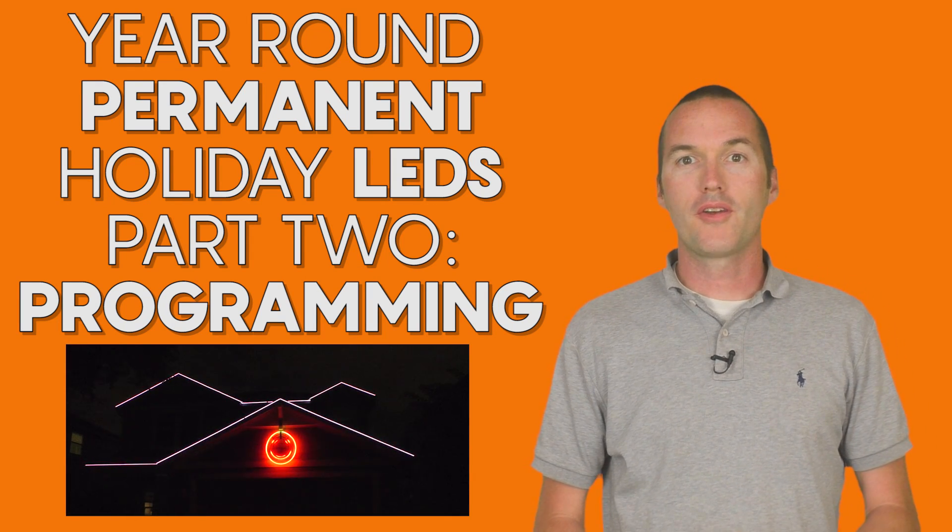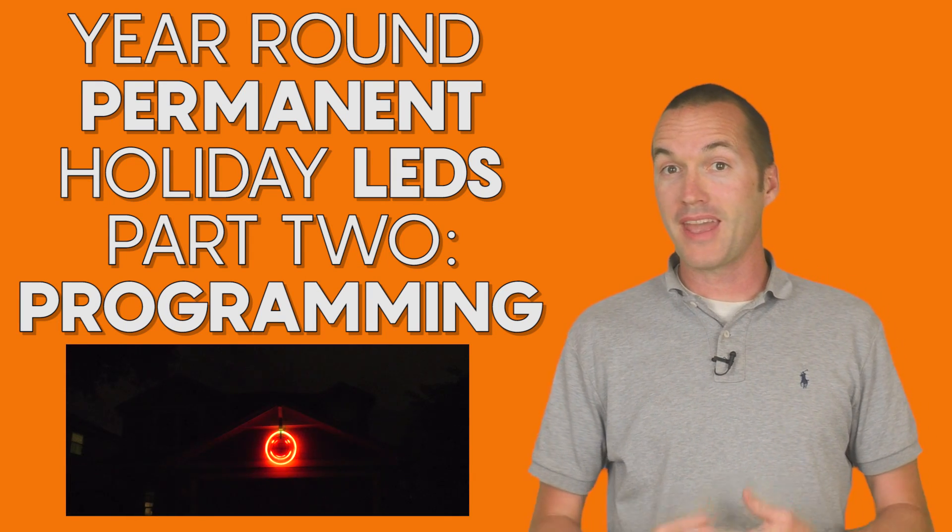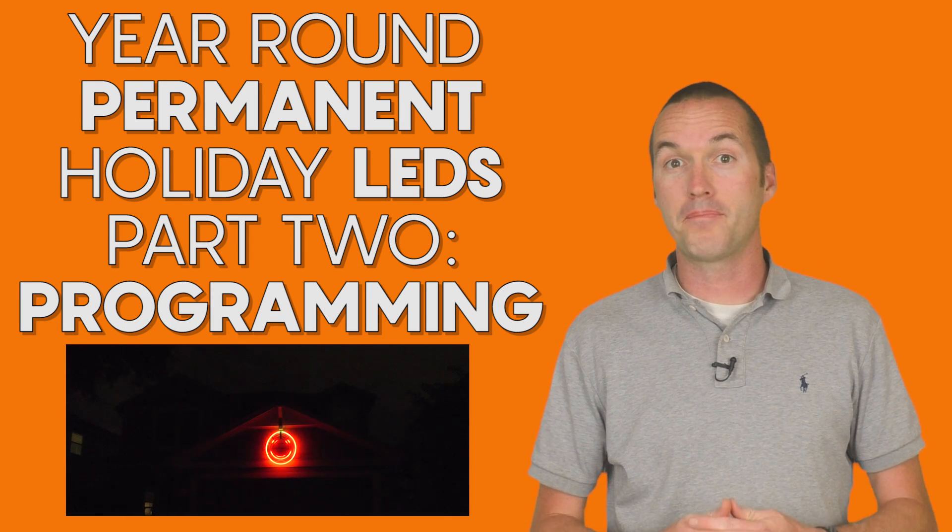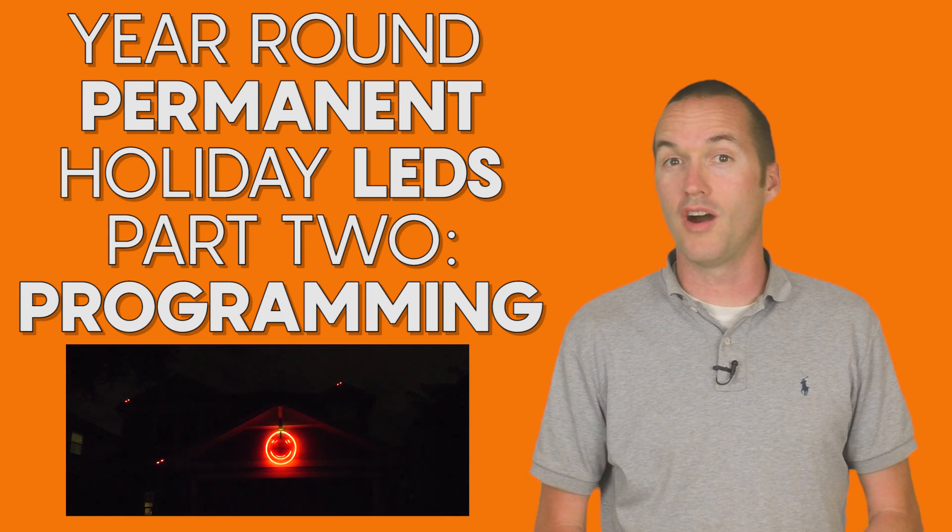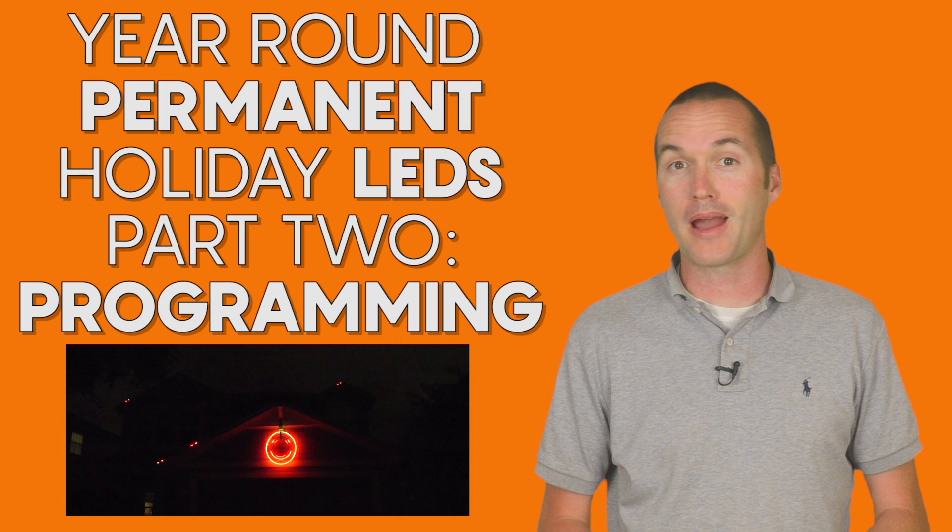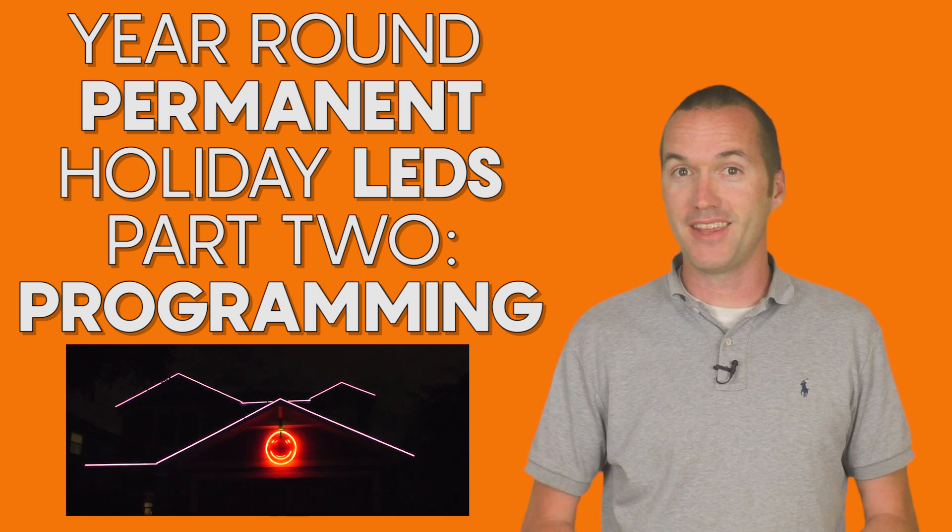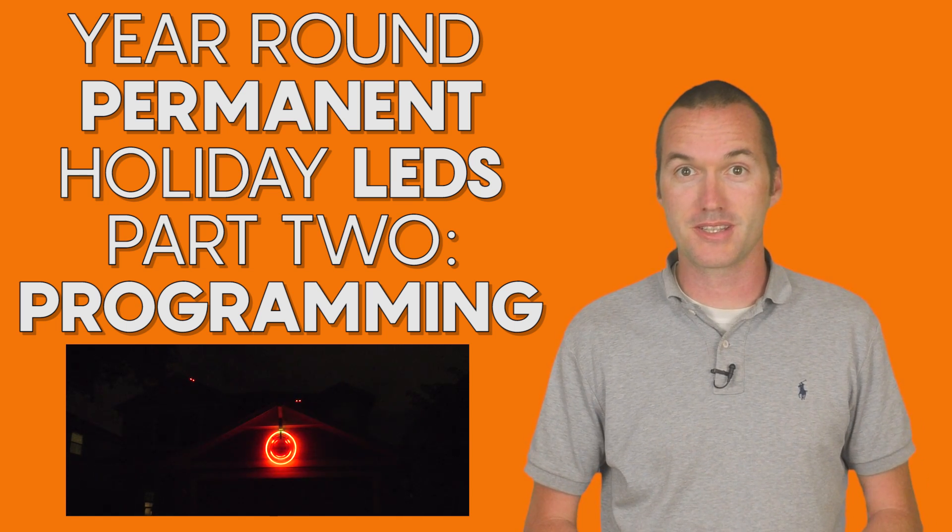Today on The Hookup, we're going to look at the wiring and programming side of things in part two of my year-round Holiday House LED video series.